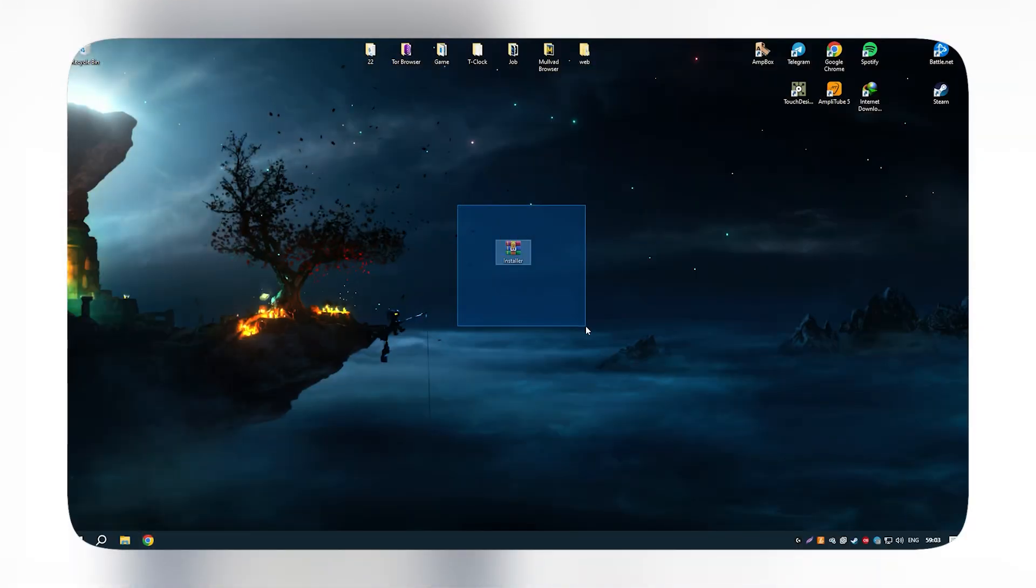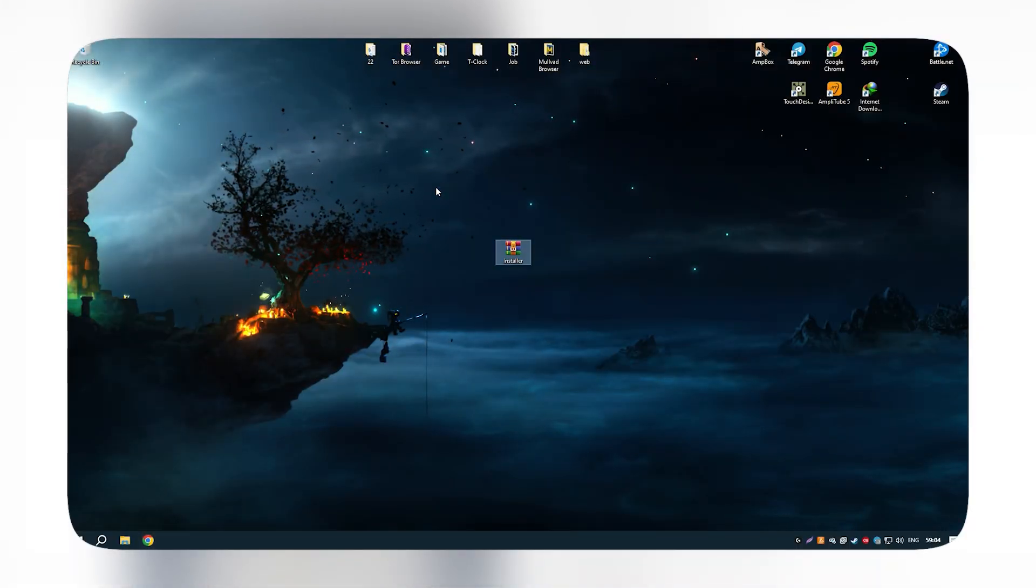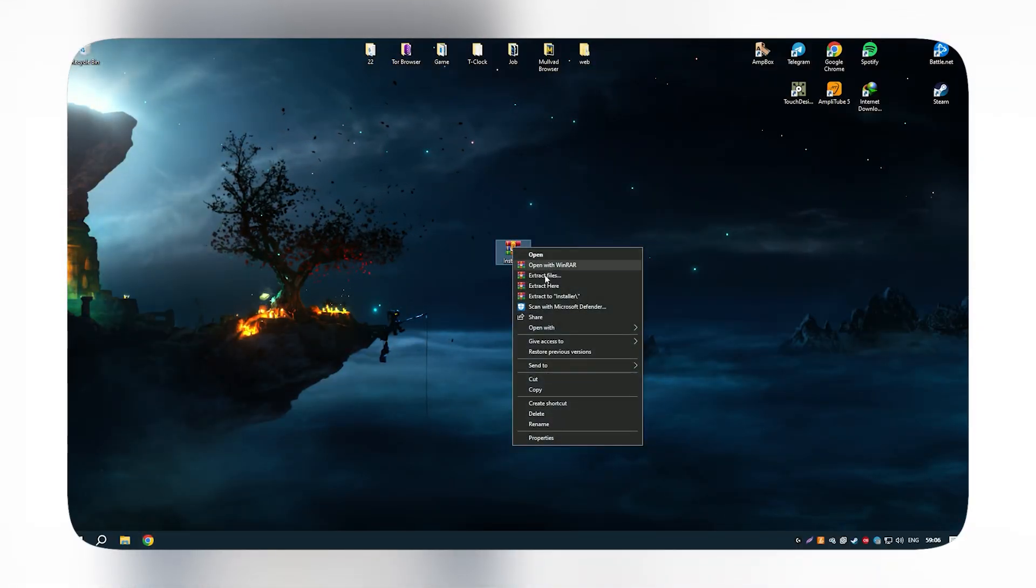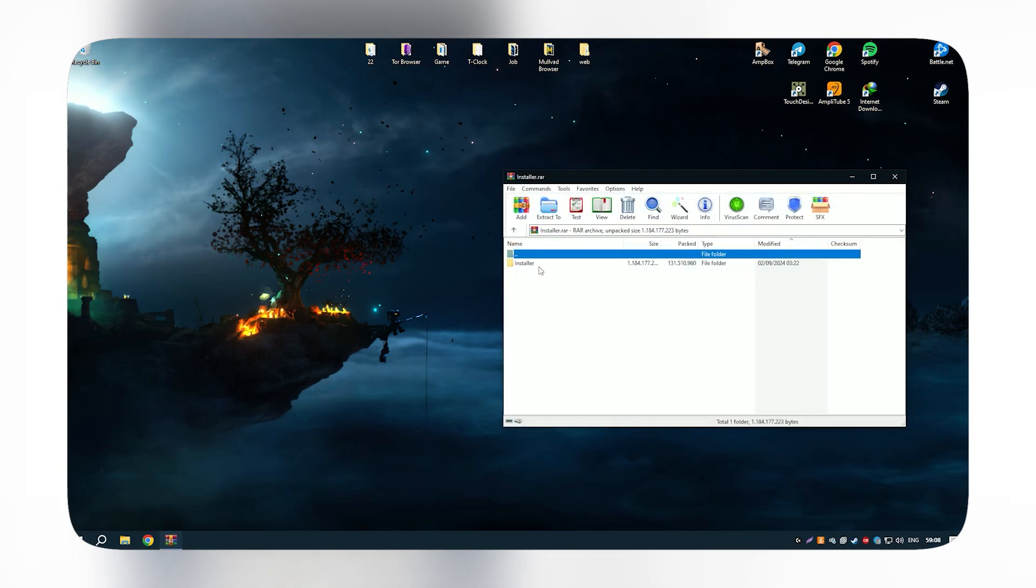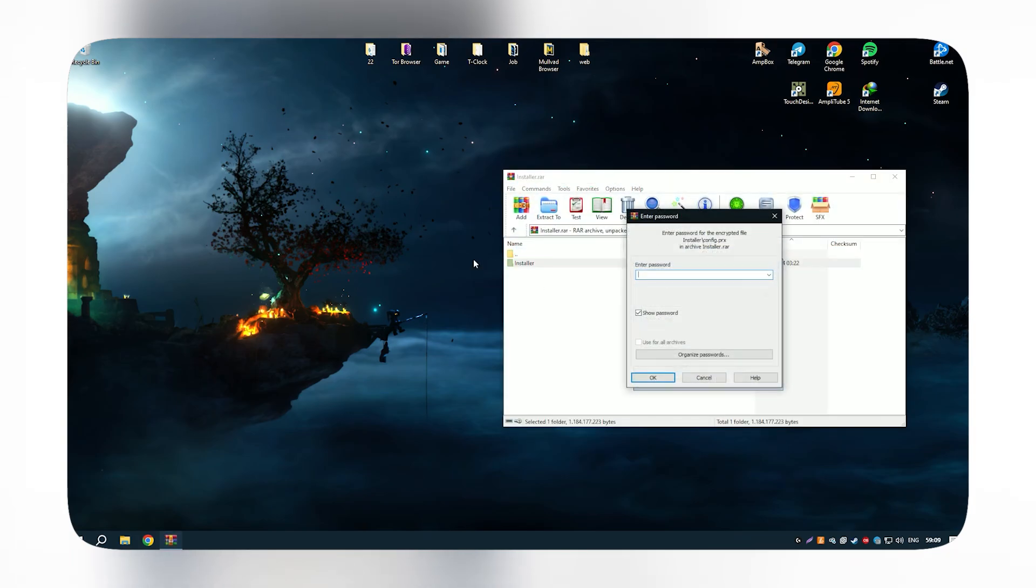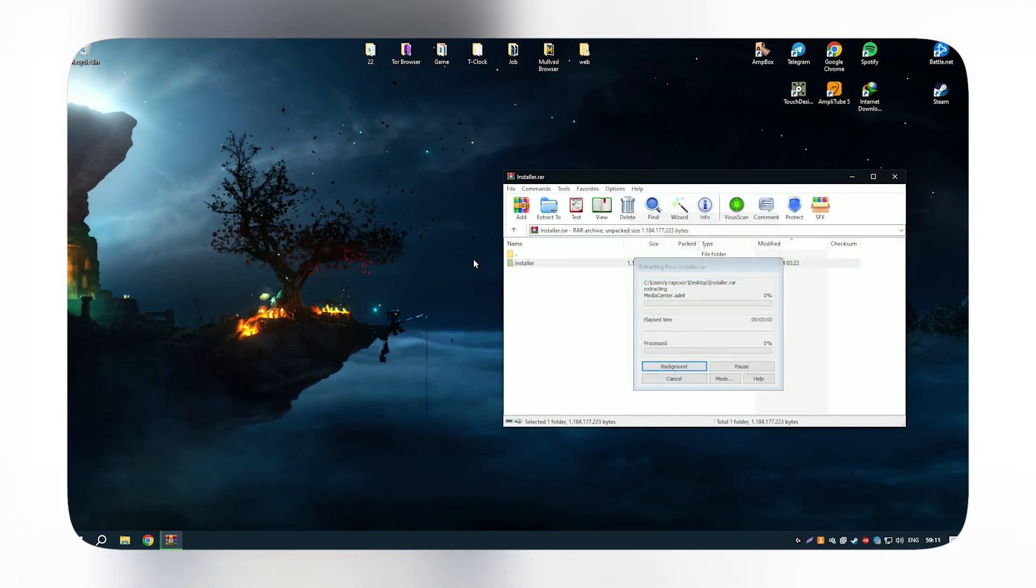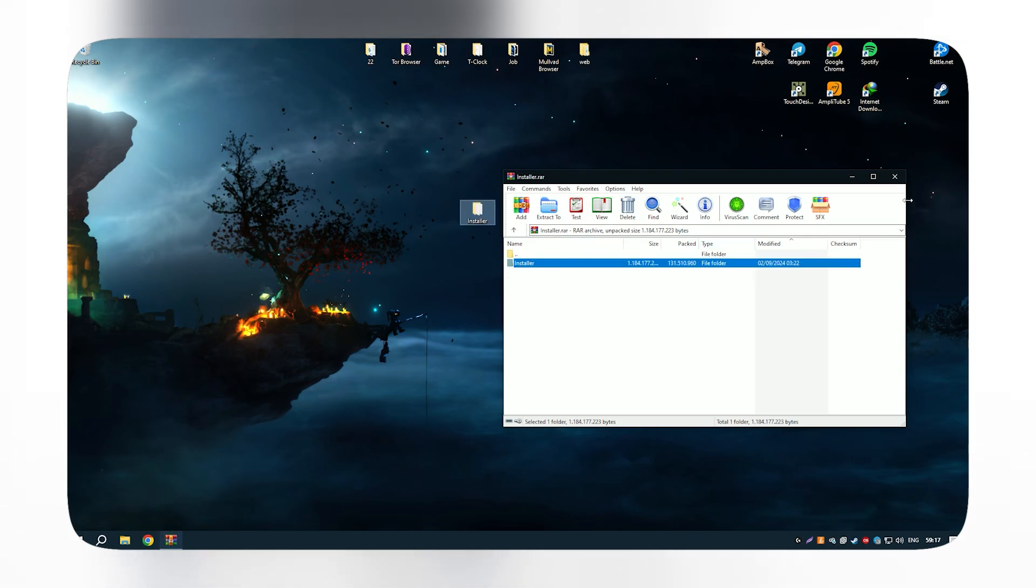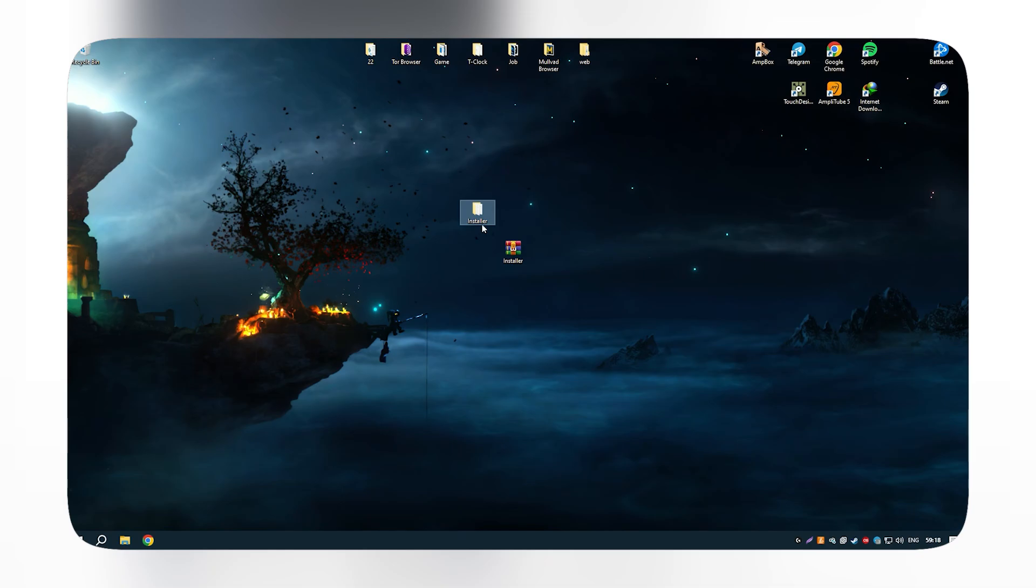The learning curve for AutoCAD can be steep, especially for beginners, due to its vast set of features and commands. However, for professionals in architecture, engineering, and construction, AutoCAD remains the industry standard, offering unmatched precision and functionality.